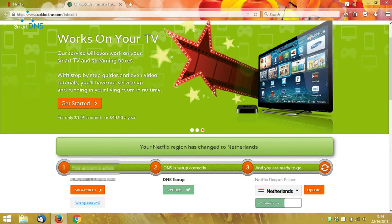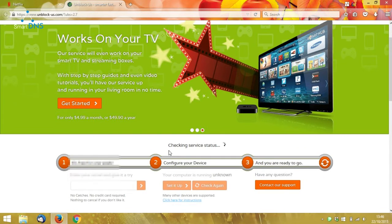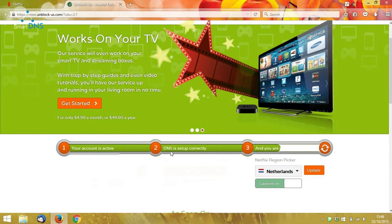It takes a while to save your new settings, and then it tells you that your Netflix region has changed, and checks your service status again.